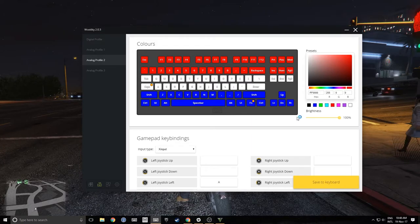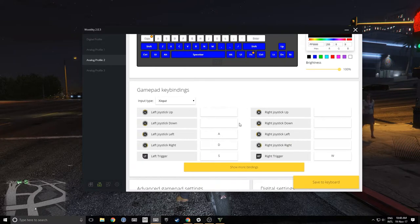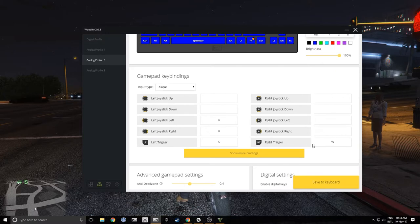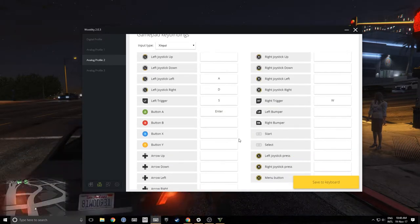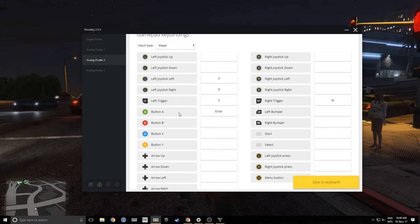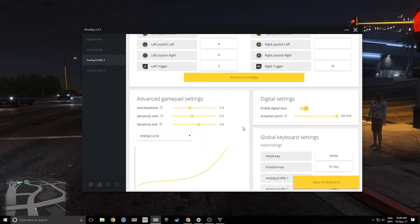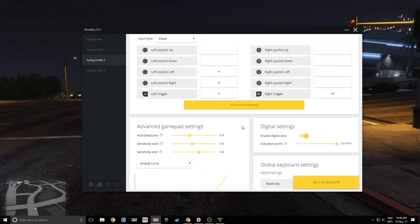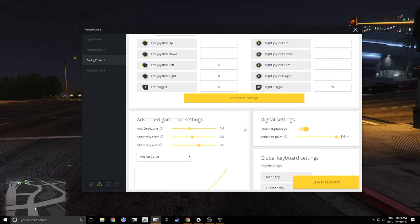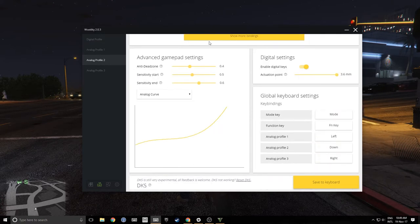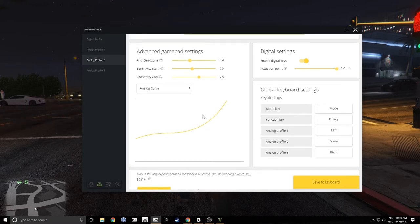Here we are in the utility. I've already set up my analog profile for GTA 5. You need to bind the left joystick left and right to A and D respectively, and the left trigger to S and right trigger to W. I've also bound the A button to Enter just in case the game doesn't recognize the keyboard as a controller — it might be needed the first time. For the analog curve settings, I have a preference of 456, which works best for me in GTA 5.